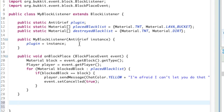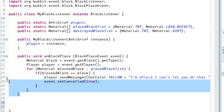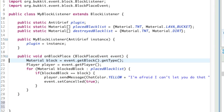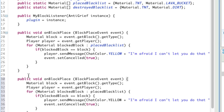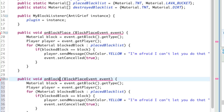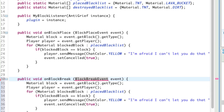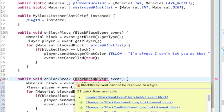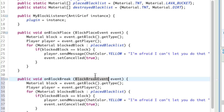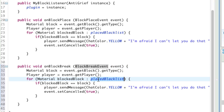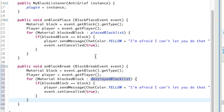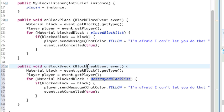That's what will happen when a block is placed. For when a block is destroyed, let's save some time — copy this whole thing we just typed and paste it again. Replace onBlockPlace with onBlockBreak, replace BlockPlaceEvent with BlockBreakEvent, import BlockBreakEvent, and replace placedBlacklist with destroyedBlacklist. So instead it'll iterate through the destroyedBlacklist and refer to when a block is broken through the BlockBreakEvent.